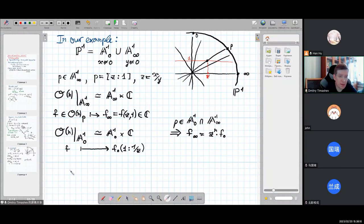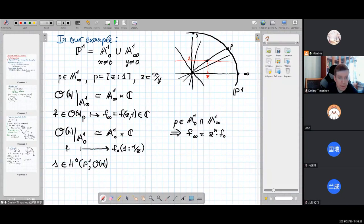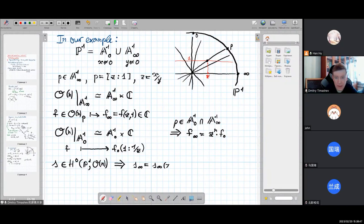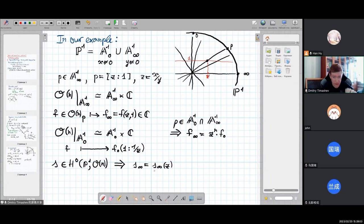Now it is clear that if you take a section s of this line bundle over the projective line, then over the affine chart A¹_∞ it can be considered as a holomorphic function in the variable z, since the fiber at each point is identified with the complex numbers and varying the point gives a holomorphic function in z.